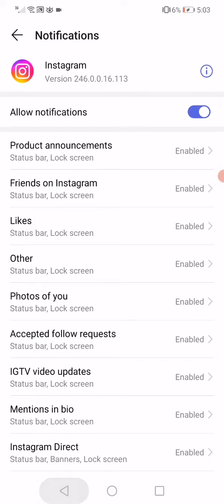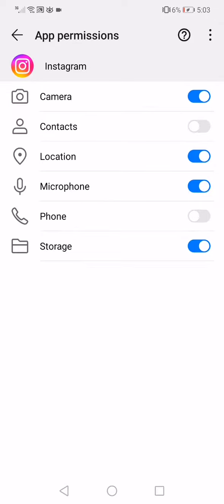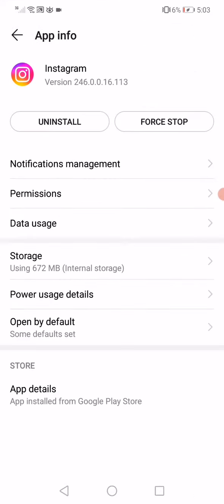Go back, click on permissions, make sure to enable all the permissions.